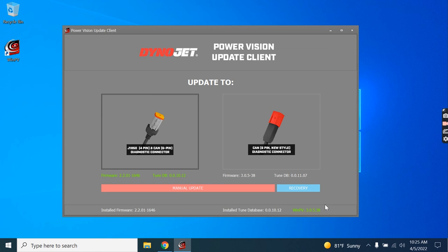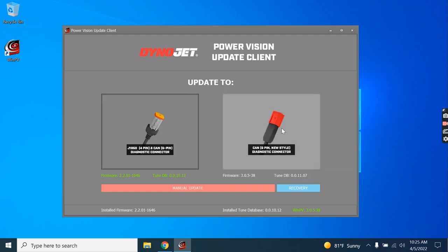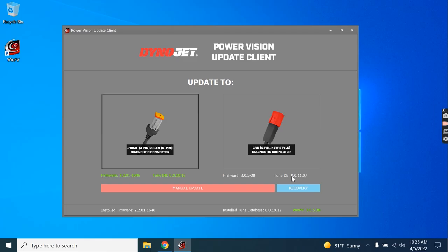Now, should you finish tuning your 2020 and older, and you need to tune a 2021 or newer bike, just get back into the PowerVision update client here, click this button, go through the process to update the firmware and Tune database for use with those models, swap your cable, and tune away.